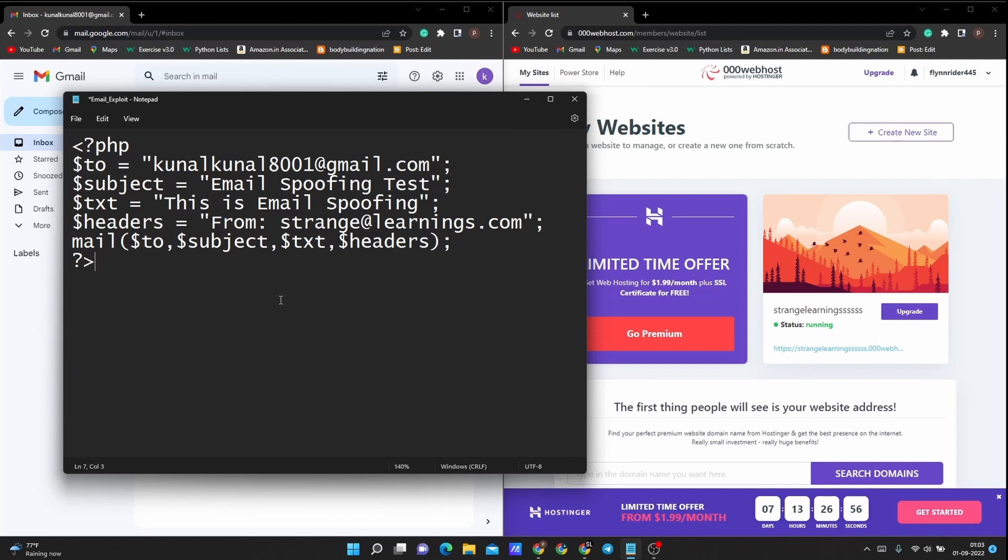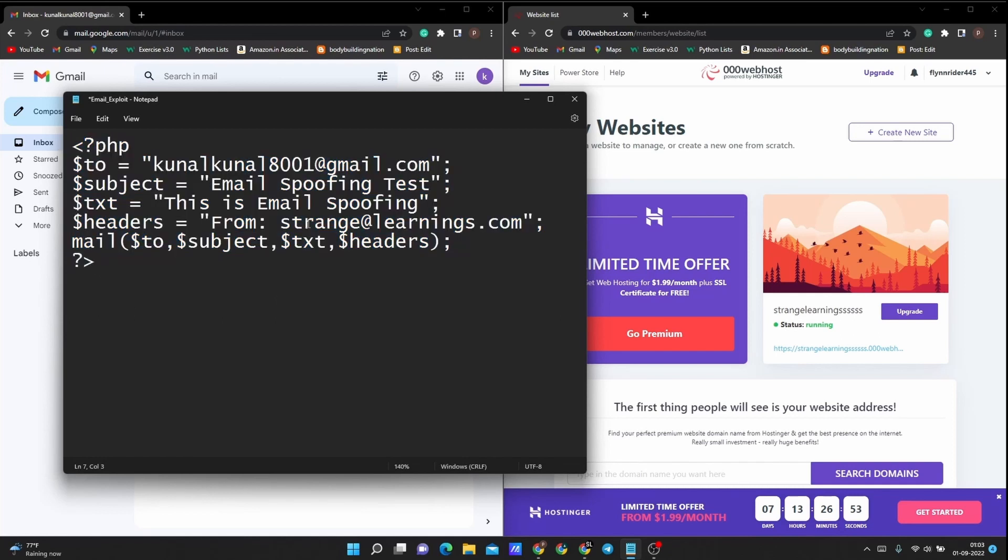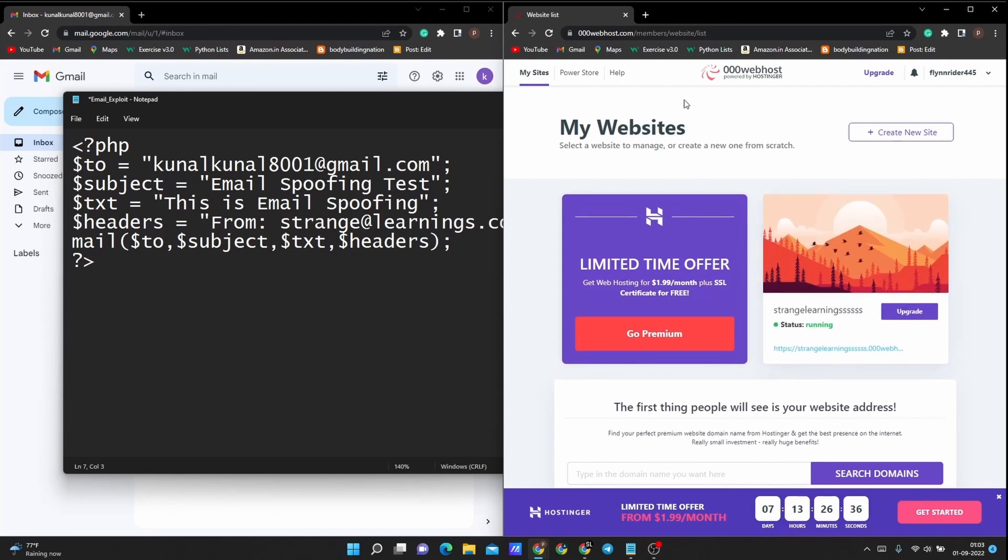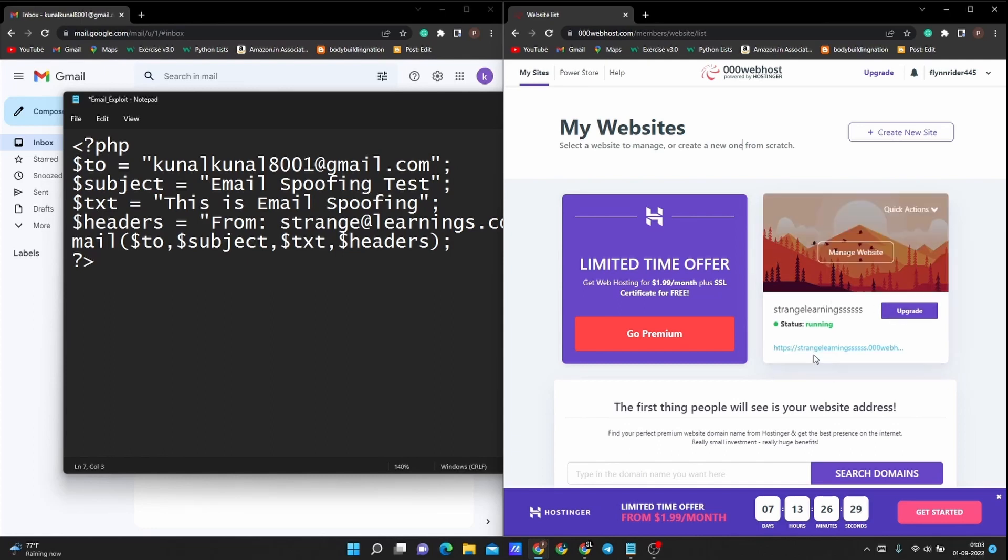First of all, you need to understand that if you are using a server-side language, you need to host it on any online server. You can use your system as a server by hosting it, but you need to get it to a public domain, not in the localhost. So I'm using the web host services by Hostinger. This is a free service. Obviously I have already created an account and I regularly use this, so I'm not creating another one. I'm just showing you how it's done.